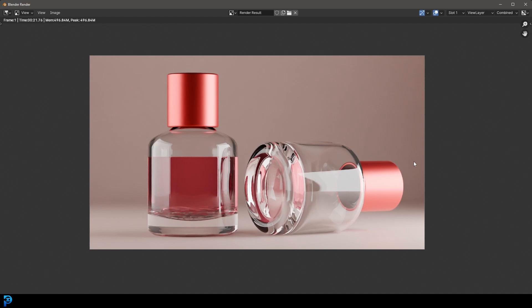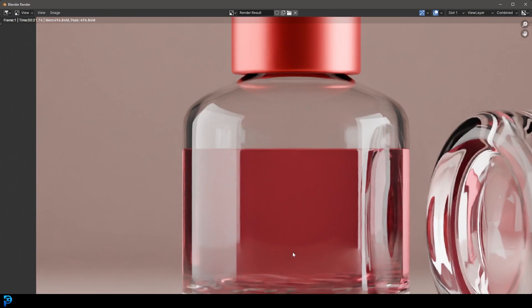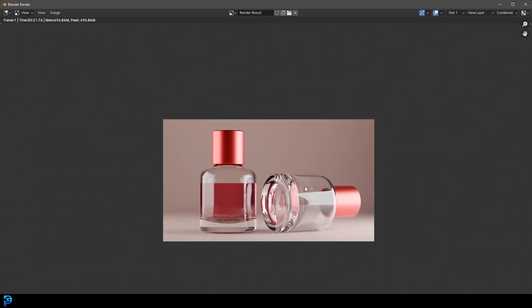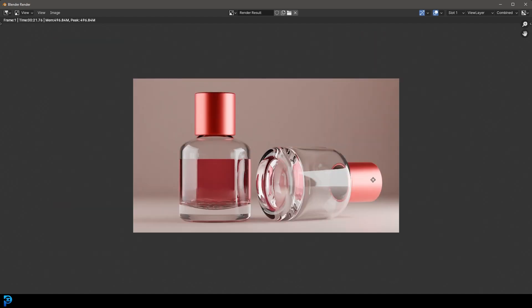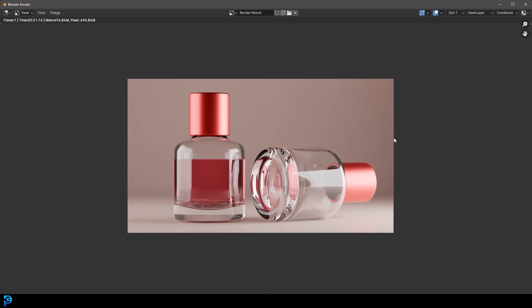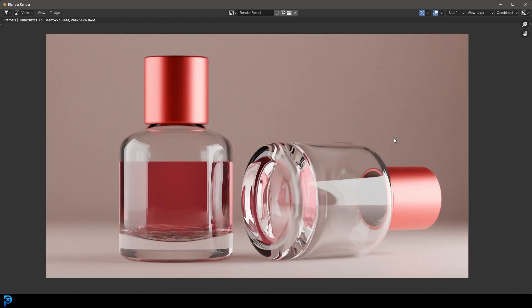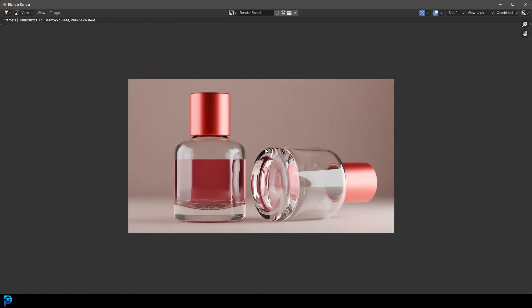And there we have it. I hope you guys have enjoyed this perfume tutorial. You can go ahead and add as much complexity as you want — add labels, add a little plastic pipe going down with a bend. But I think this has been a very basic beginner-friendly tutorial on how to make a nice little product render like this. I will be uploading the blend file to my Patreon — all of that is in the description. I really hope you guys have enjoyed it.